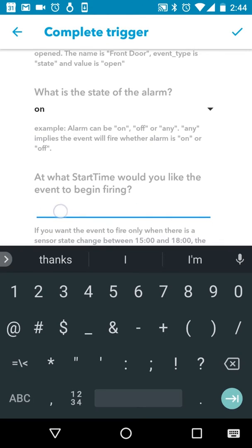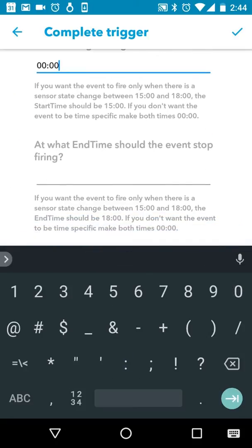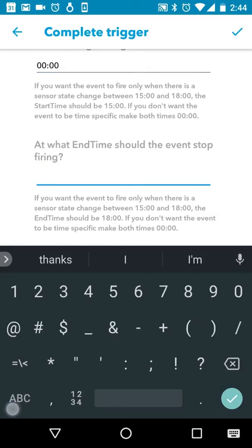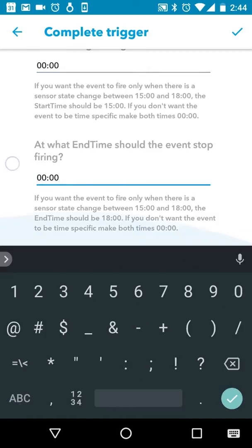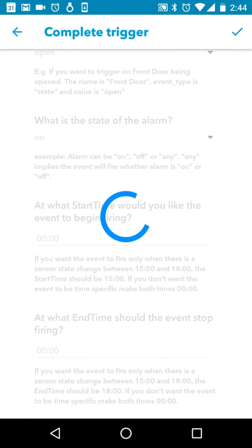You will next be taken to the trigger configuration screen. Select the appropriate options and touch the check mark on the upper right corner to complete your trigger. In this example, we have configured a trigger to fire when the front door opens and the alarm is on at any time of the day.